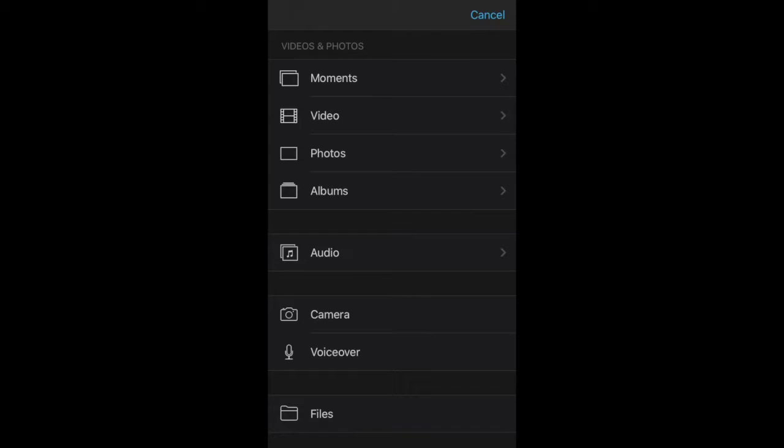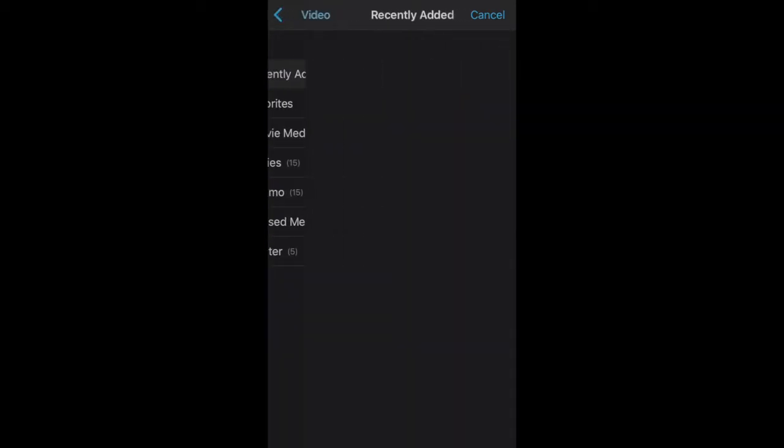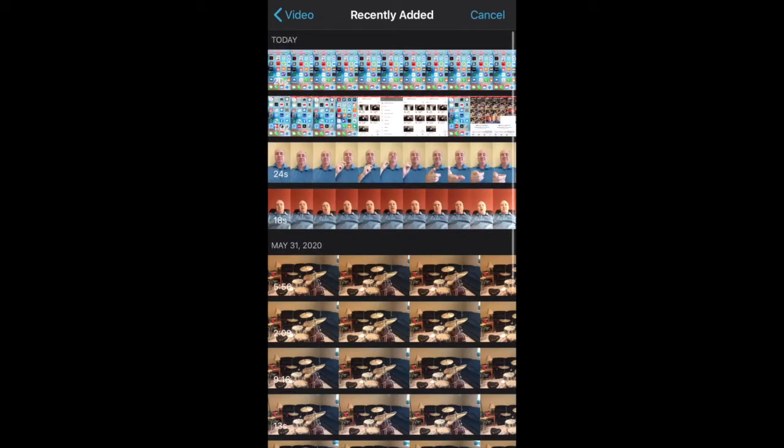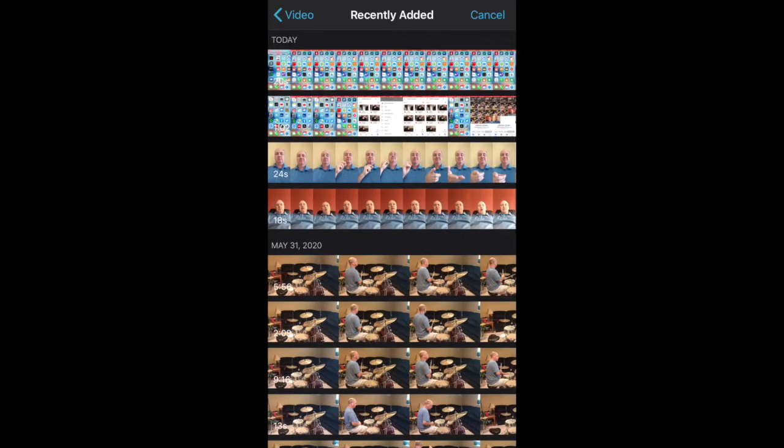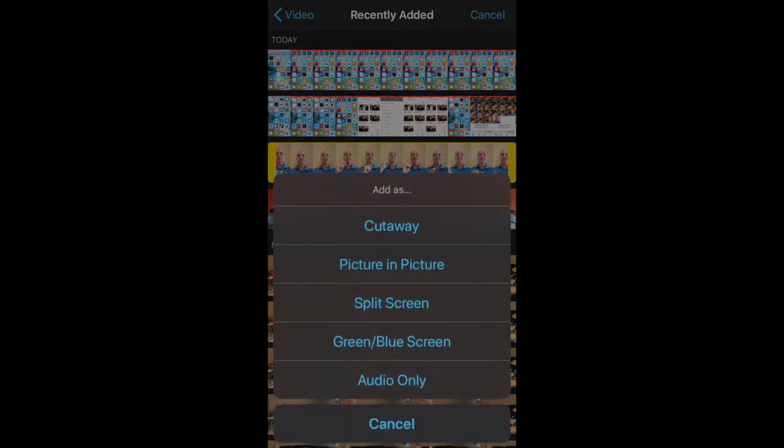So now I go to video, I go to recently added and I'm gonna find the video of myself playing along. So I've selected it and before I hit the plus button I want to do the three dots and I'm gonna make split screen the option.